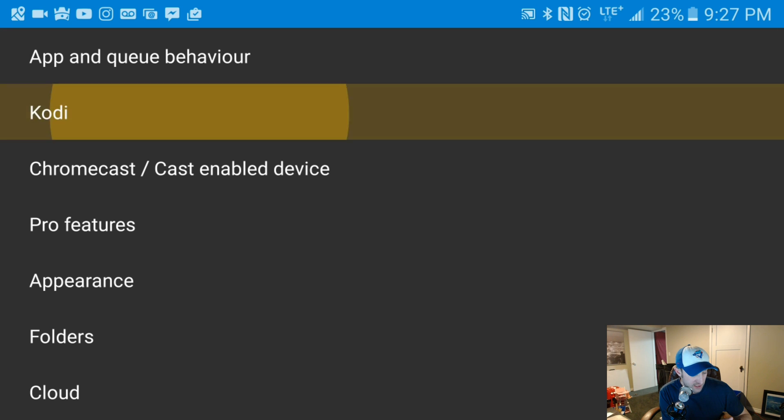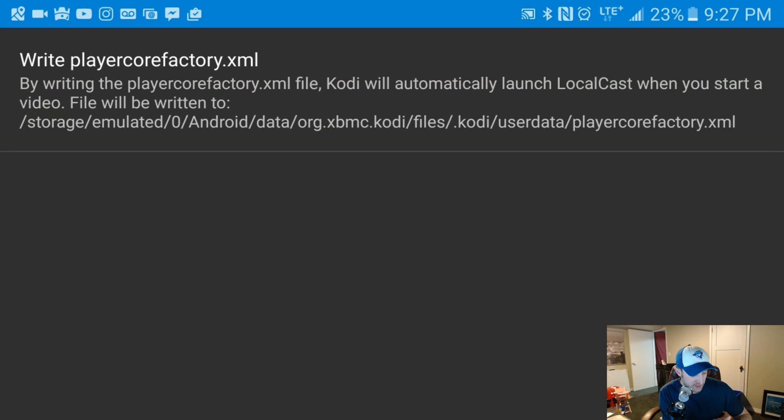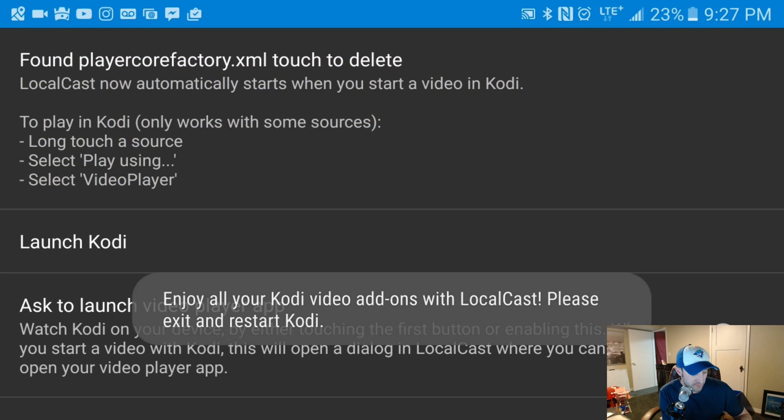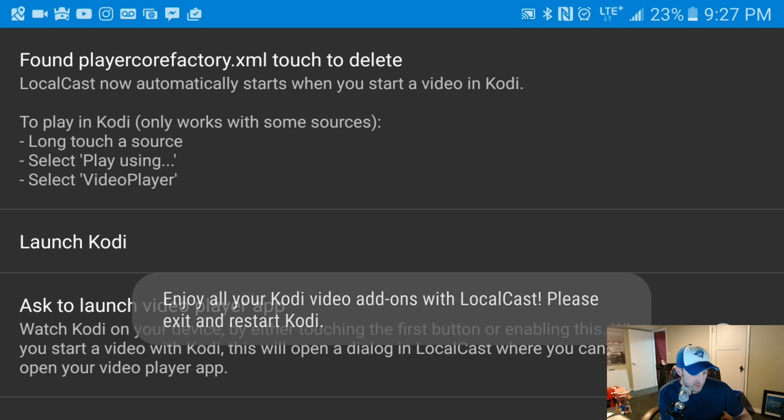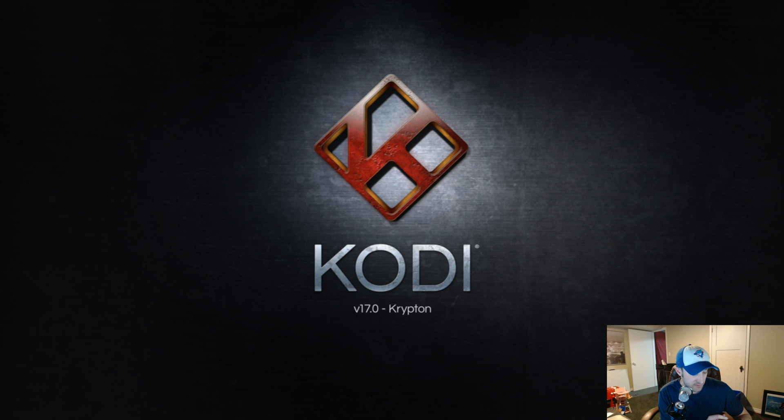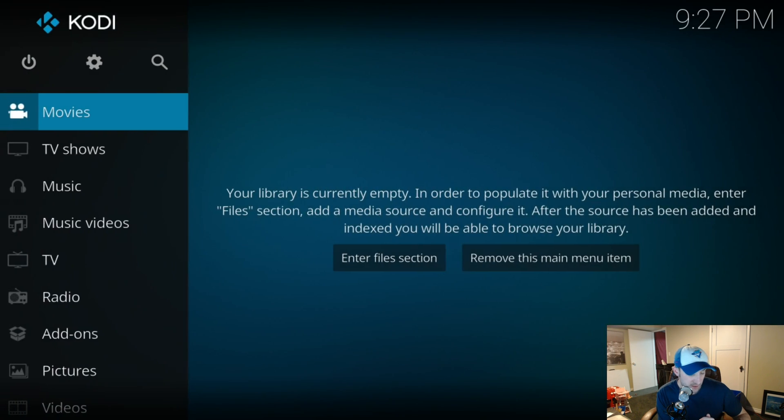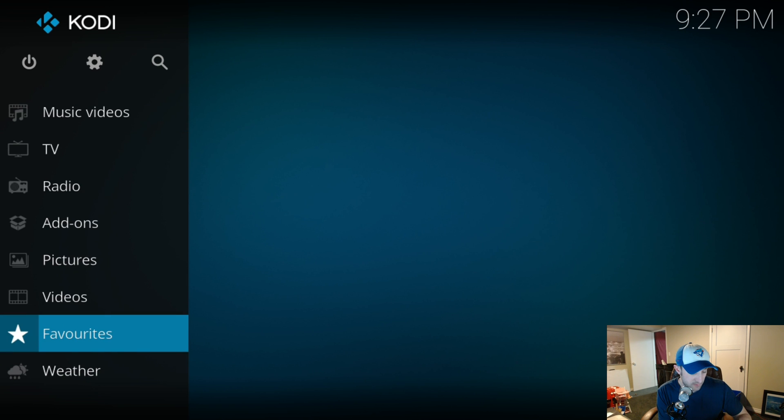Click on Kodi here, and it says write player config. We're gonna click on that and there you go. We're gonna launch Kodi now. Okay, Kodi has been launched.